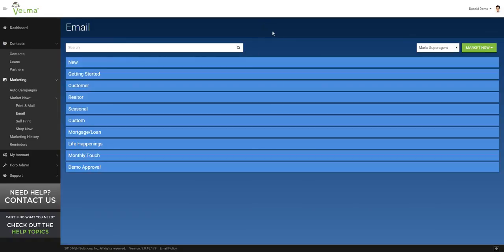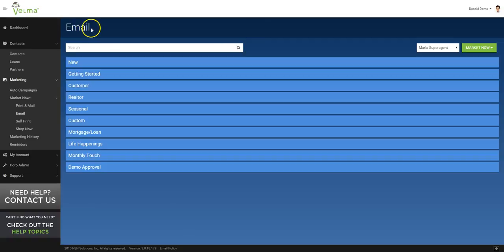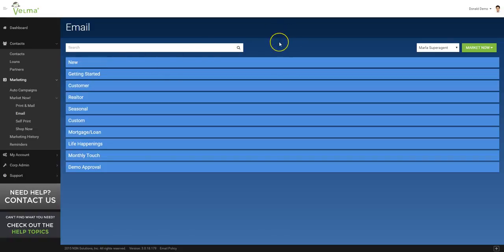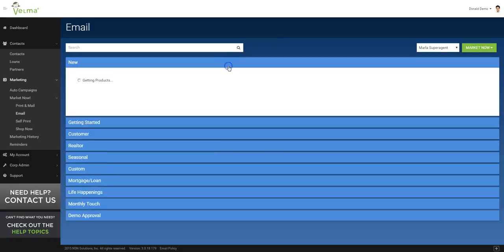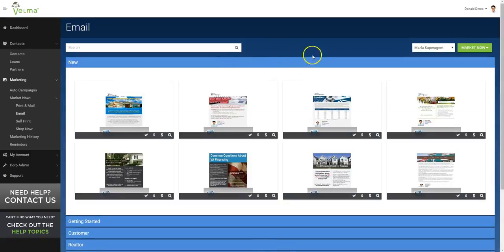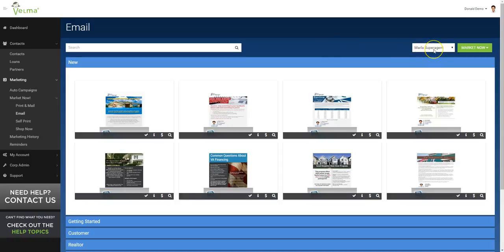We are now in the library list view, specifically in the email category, and we have hundreds and hundreds of marketing pieces to choose from. All of the pieces that are currently selected and displayed are co-brandable pieces. More specifically, they're going to be co-branded with Marla's personal branding information.